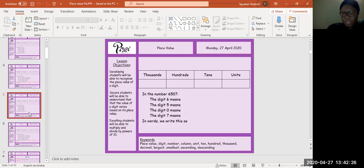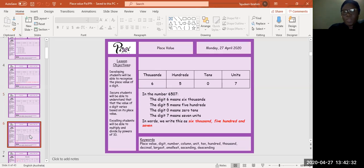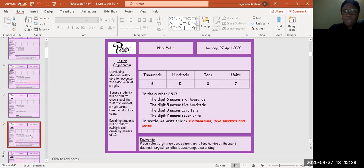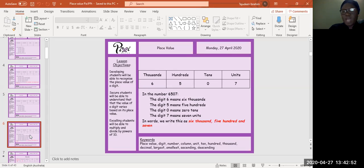You're going to mark your work right now and assess yourself. Right, here we go. In the number 6507, the digit six means six thousand, the digit five means five hundred, the digit zero means zero tens, the digit seven means seven units. In words, we write this as six thousand five hundred and seven.